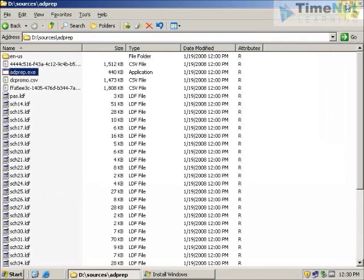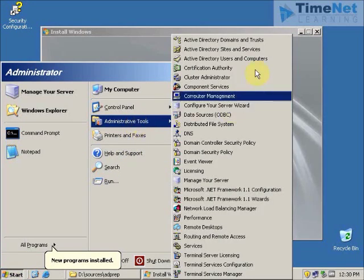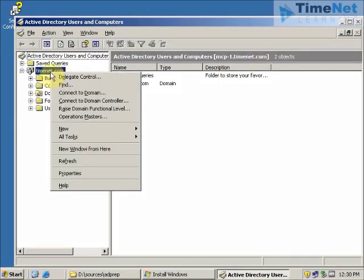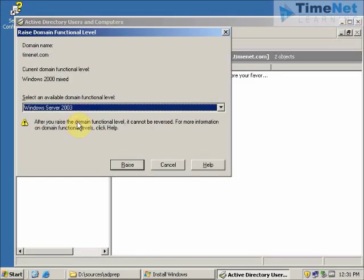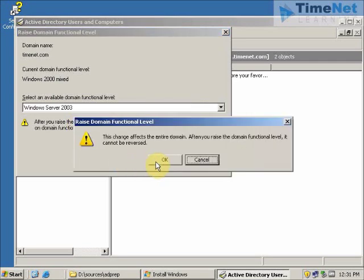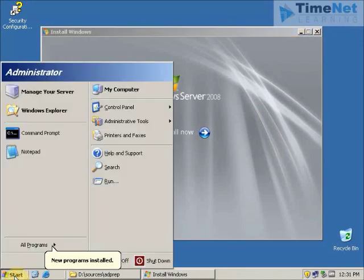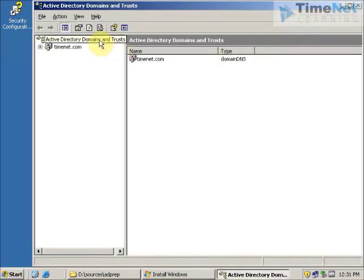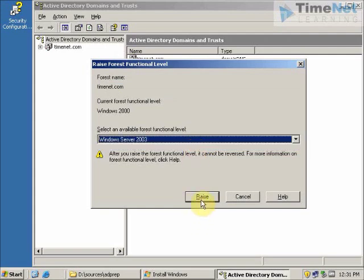So we have to go to Active Directory Users and Computers and set this up. Right-click on the domain and click Raise Domain Functional Level. We have to set it to Windows Server 2003 and click Raise, then click OK. We also have to raise the forest functional level. For that I will go to Active Directory Domains and Trusts, right-click on the root folder, click Raise Forest Functional Level, and raise it to Windows Server 2003.